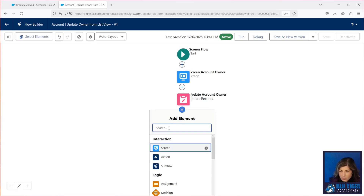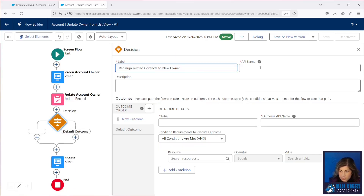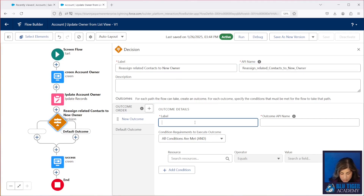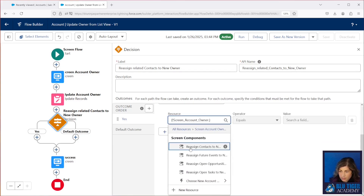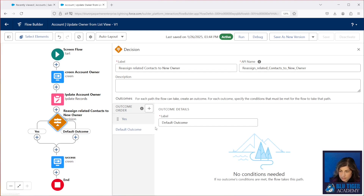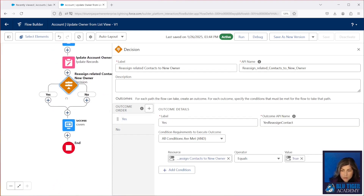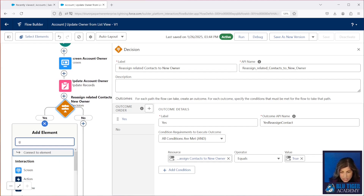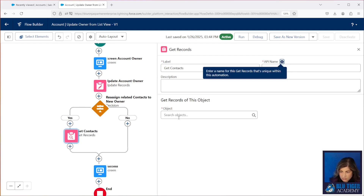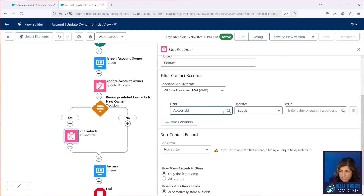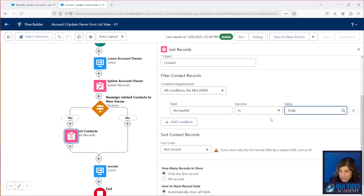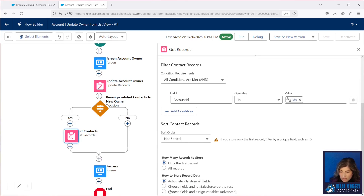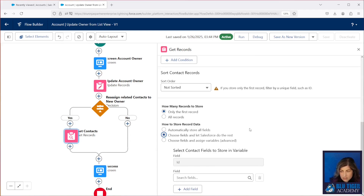Next we're going to add a decision element right here. This is going to check to see if the user checked the box to reassign the contacts to the new owner. We'll look for that checkbox to be true. And then if it's true, we want to query any contacts that are in any of the accounts that the user selected in the list view. So we're going to do a get records here. We're going to look for all of the contacts with an account ID in our variable called IDs, and we're only going to look for one record and let Salesforce choose the ID. This is going to make this process lighter in the event that you have hundreds of fields on the contact object — we really just need to get the ID.